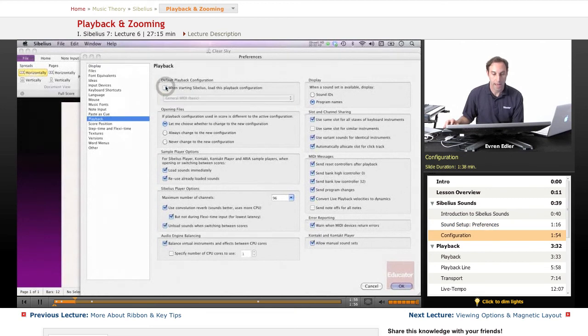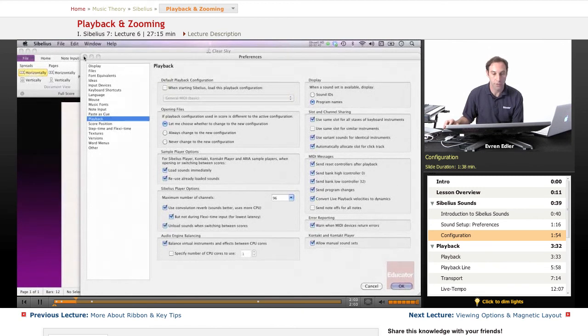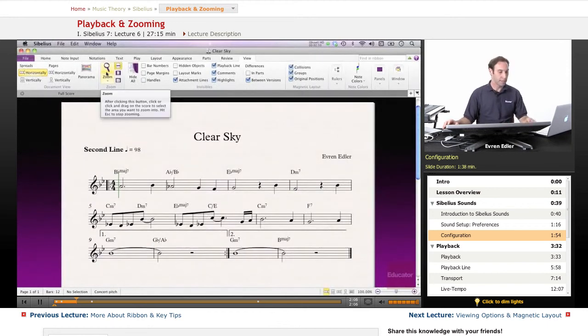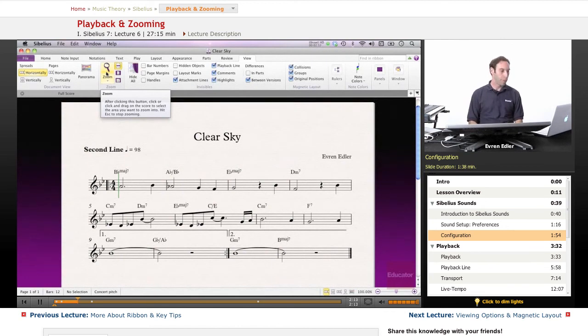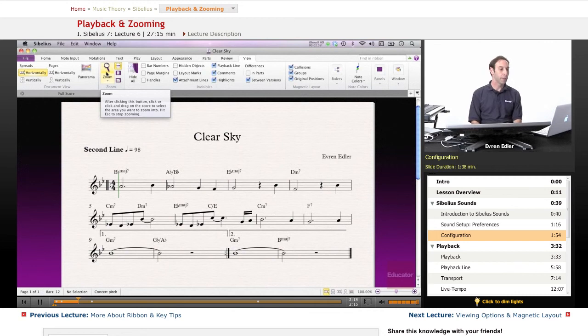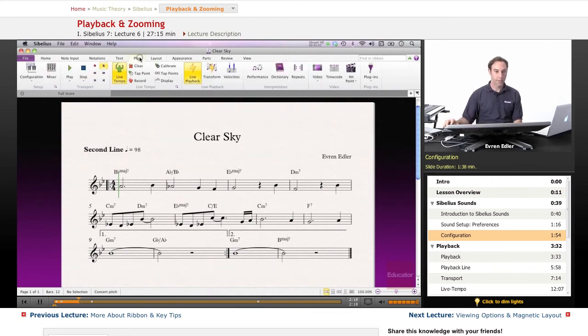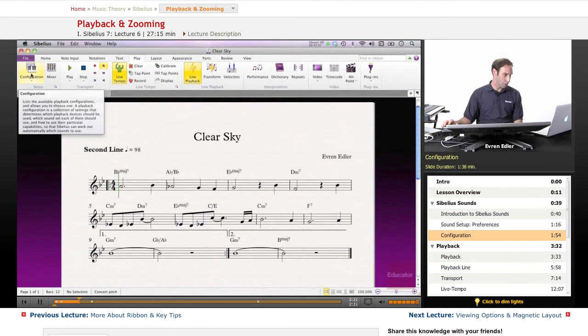And whatever this is set up to, there is one other way to get to it after you launch Sibelius, which is configuration. So you can still change your sound setup after the score opened up by going to the Play tab, right here, and clicking on Configuration.